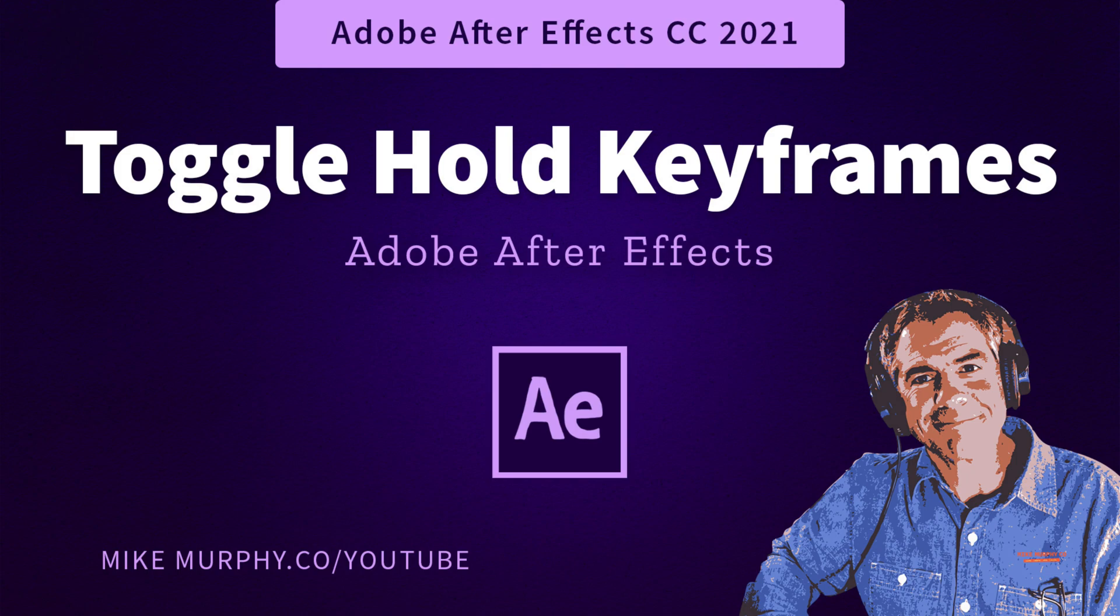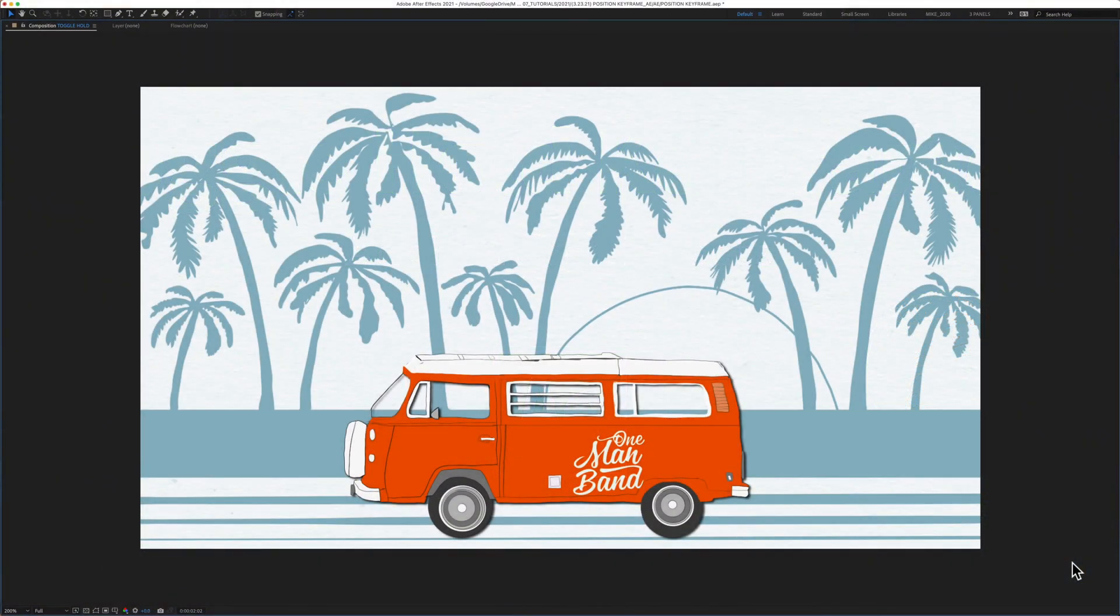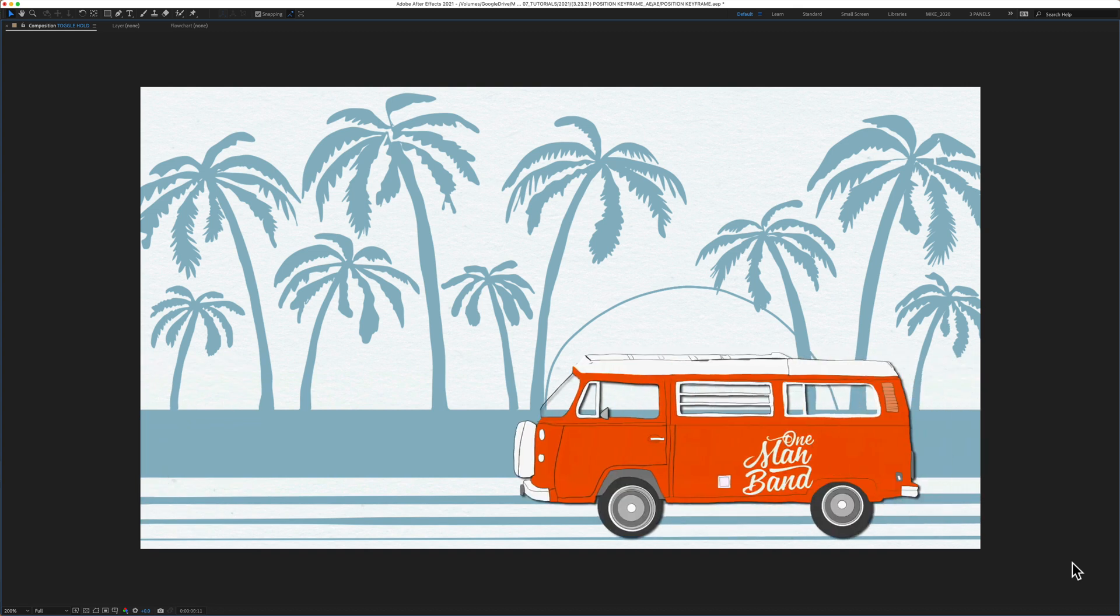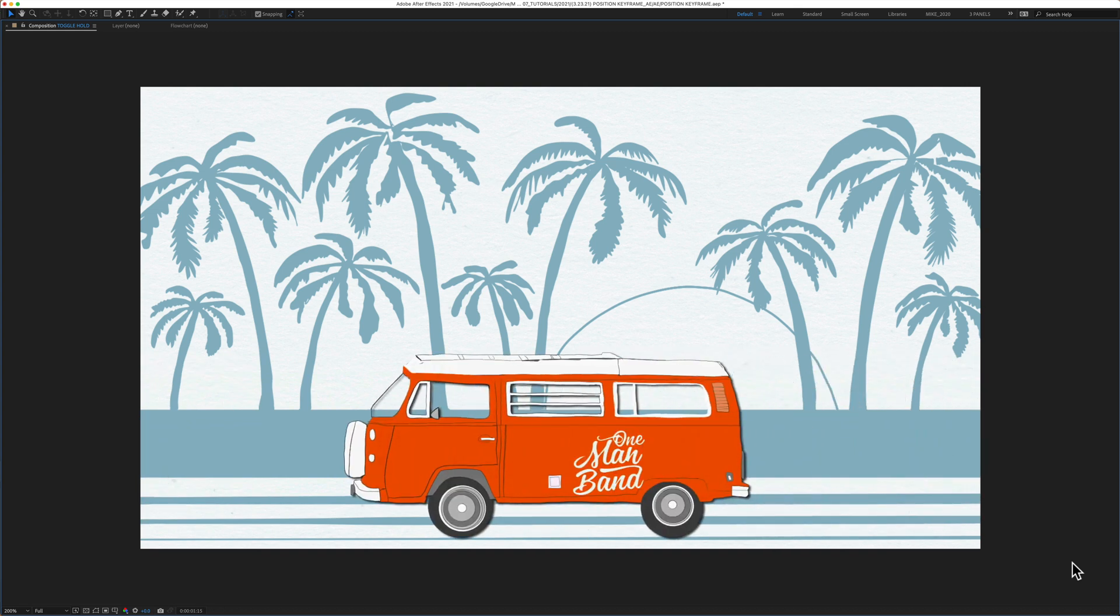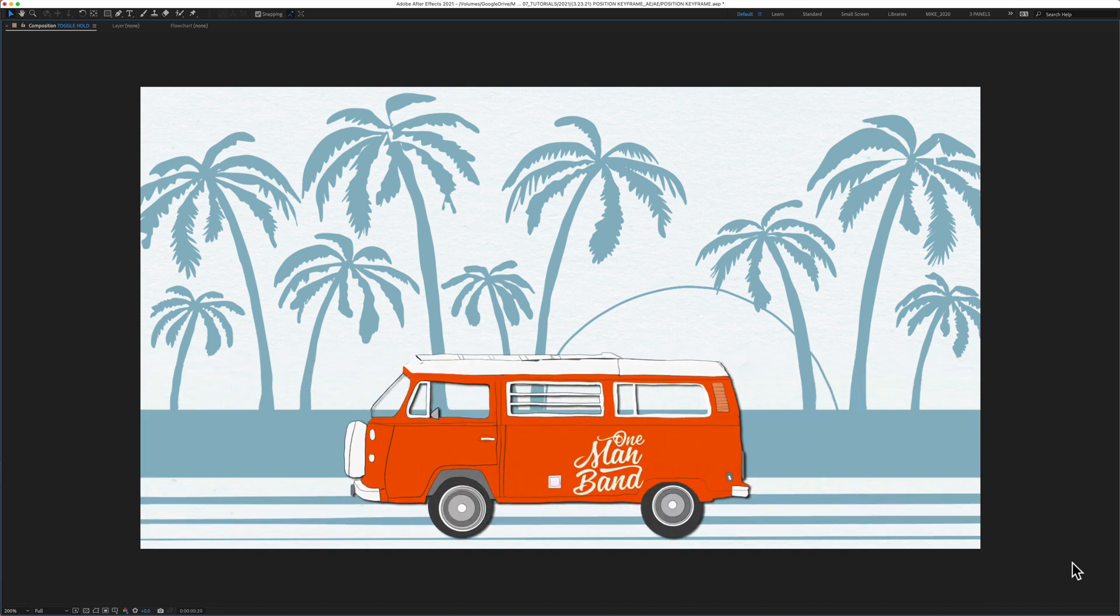Hi folks, it's Mike Murphy and today's quick tip is in Adobe After Effects CC 2021. In this tutorial I'm going to show you how to use toggle hold keyframes to pause an animation.